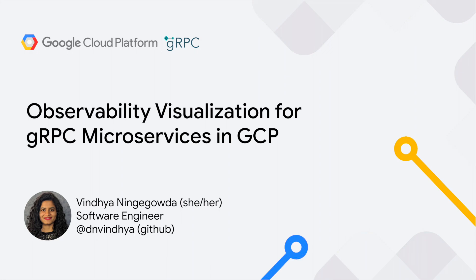Hello, everyone. In today's session, I'll be talking about visualizing observability for gRPC microservices in Google Cloud.